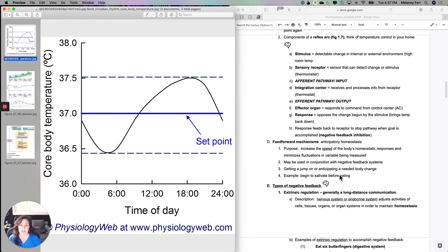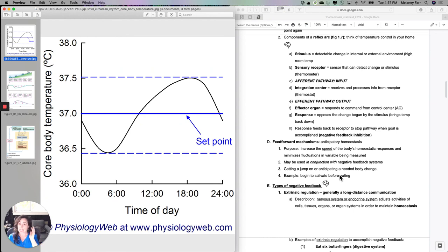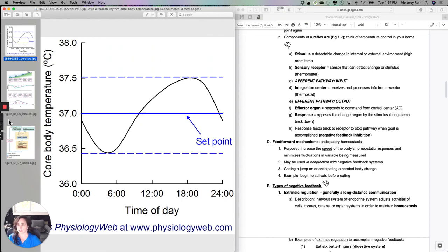Feed forward is really getting a jump on, or anticipating, a needed body change. If it's effective a large percentage of the time, you'll continue to do it. But if you're a person with really irregular sleep-wake cycles and your alarm doesn't go off, you're not waking up. If you're the person who gets up at 8am every day and their alarm doesn't go off, they're probably going to wake up anyway.